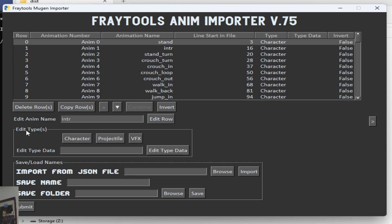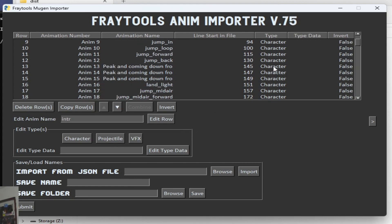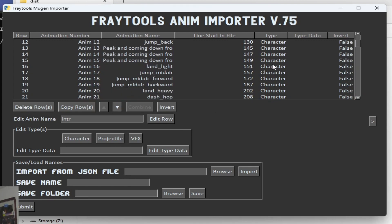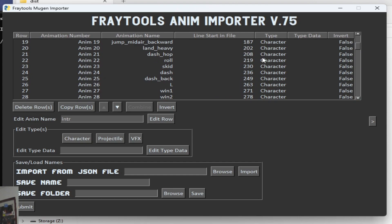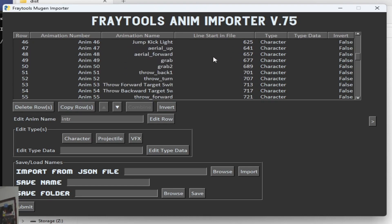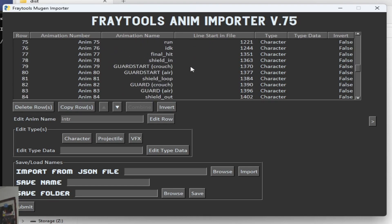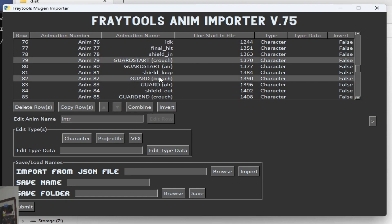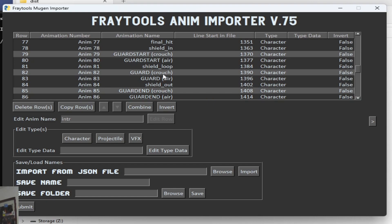The next thing I want to talk about is types. There are different types: character type, projectile, and VFX. The character type is basically the main one — everything is set to character by default. So you're going to be importing like Jab One, Jab Two, and Jab Three into the character .entity file itself, which is typically what you want. There's also projectile. I'm going to make Guard Crouch a projectile because that'd be kind of funny. You want to select everything you want to make a projectile and hit projectile, and it's going to change the type over to projectile.